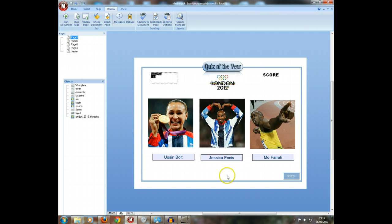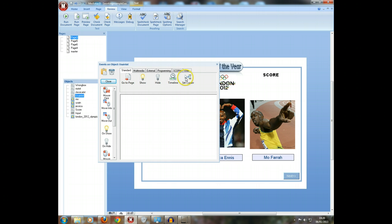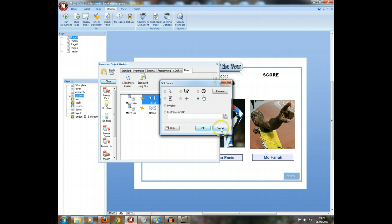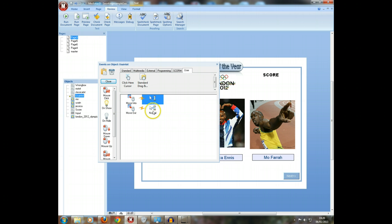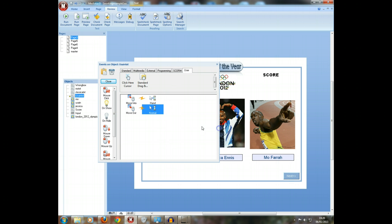What we're going to do to begin with is simply get it so that you, or your user, can move the text boxes, and the cursor will change into a hand when they click on it or put their mouse over it. That's really simple. Right click on the text, go to the User tab, click cursor here and it will change it into a hand. You can change that if you want. And when you move out of it, it changes back to a normal pointer.